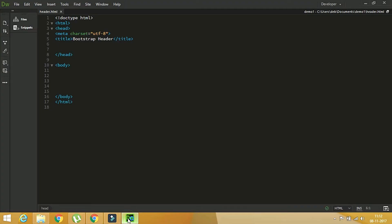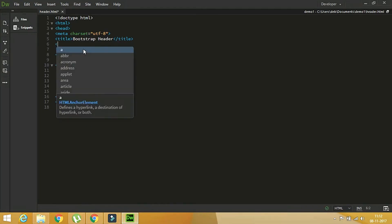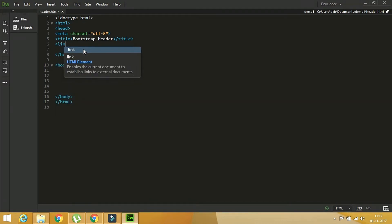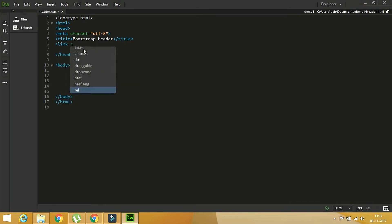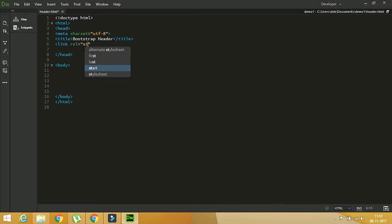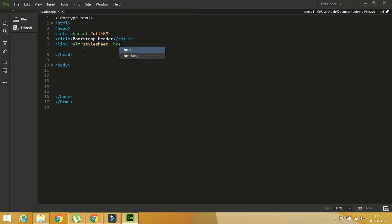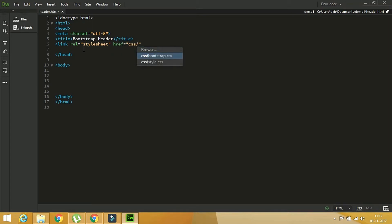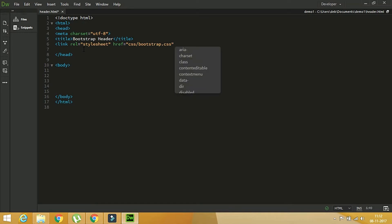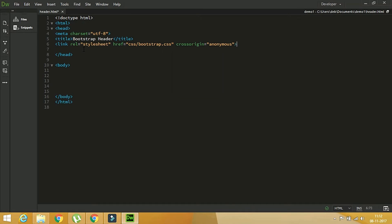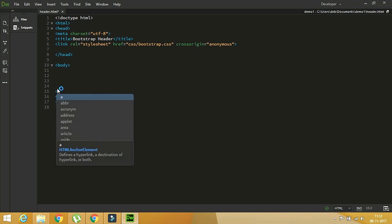You can directly copy the CDN links from there, but I prefer to add them manually. So let's add the link tag: link rel equal to stylesheet, href equal to css/bootstrap.css. And similarly you can add the JavaScript file references.